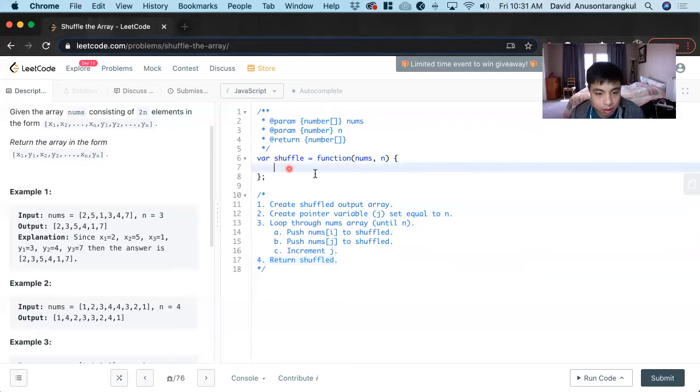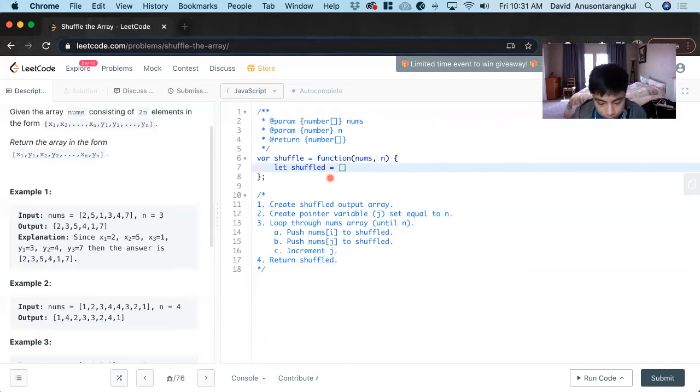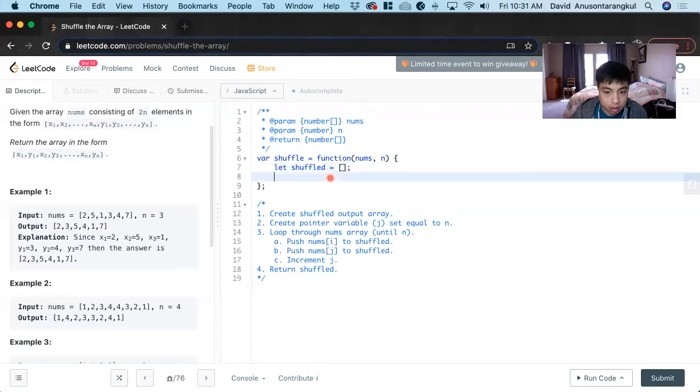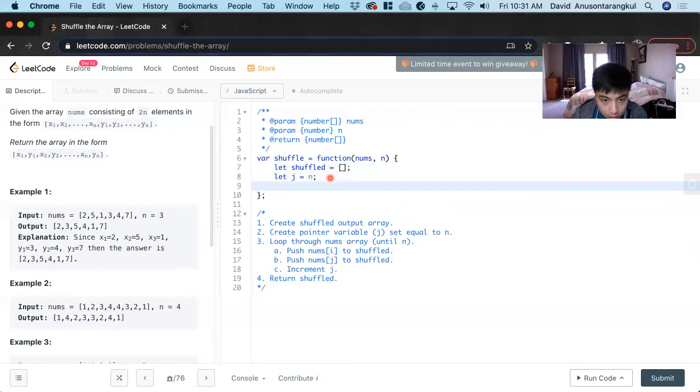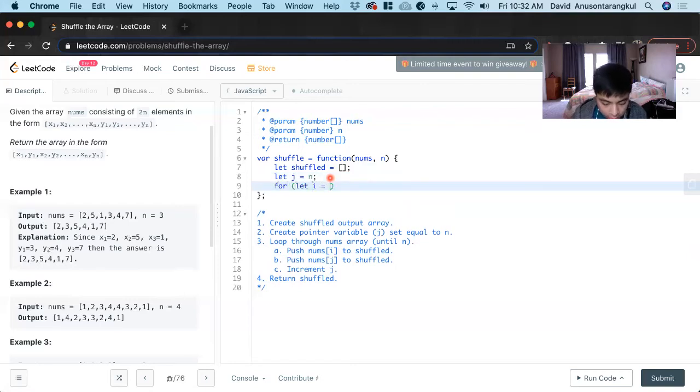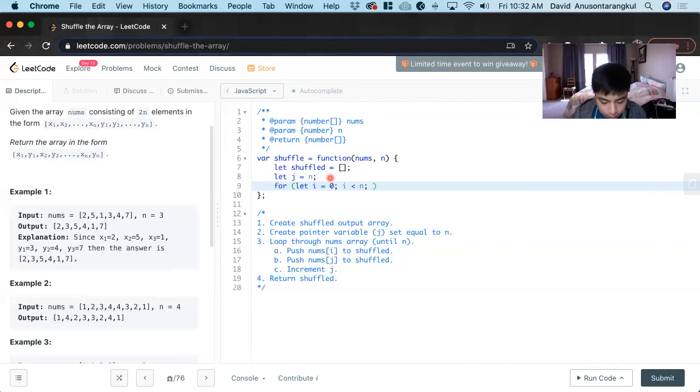First we create the variable shuffle and set it to an empty array. Next we create the pointer variable j equals n. Now we loop through nums: for i equals zero, i less than n, i plus plus.